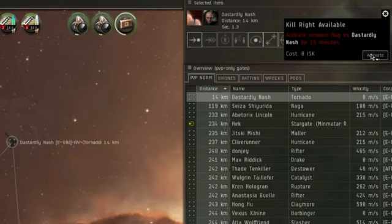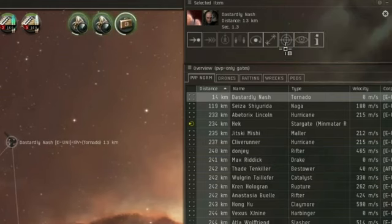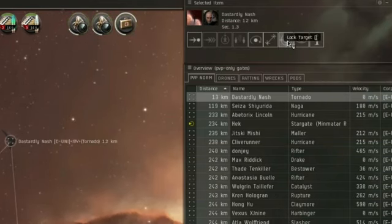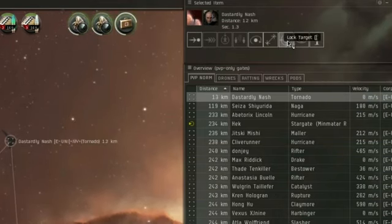And as soon as you activate it, he will go suspect with a 15 minute timer of free engagement without any Concord interaction. So, I lock him up, and I of course engage.